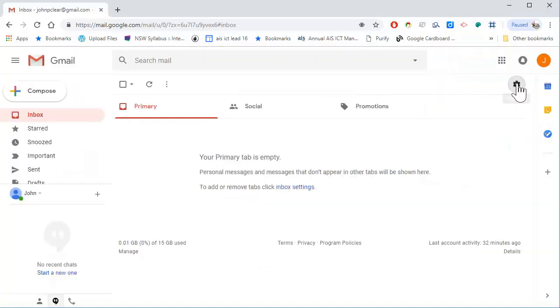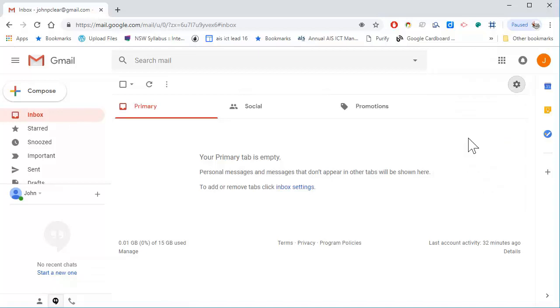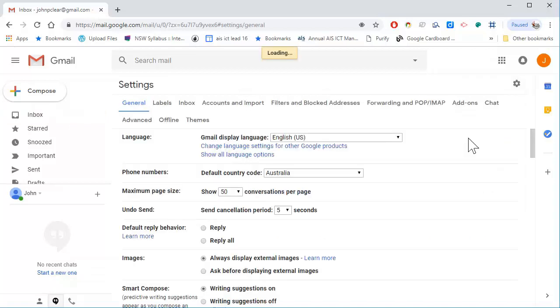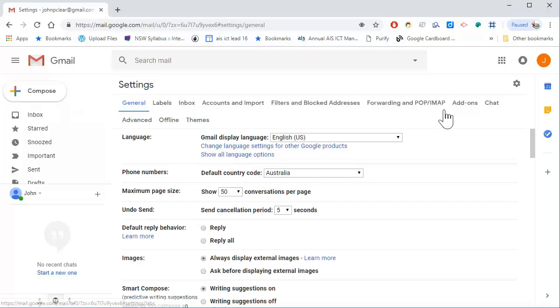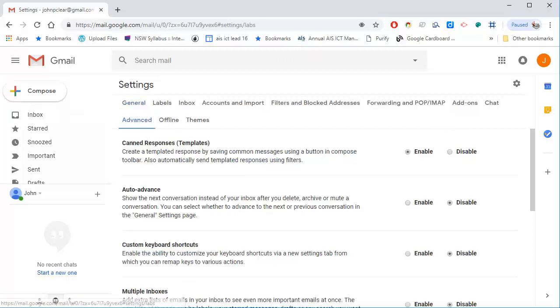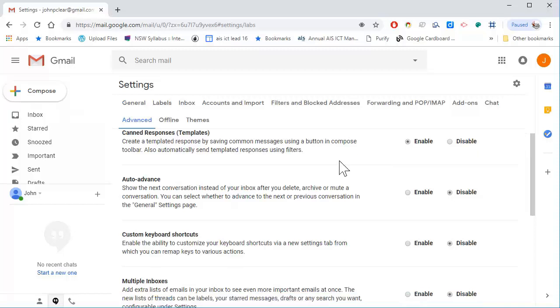Then again under settings, go to the settings, and from the tabs that are available, go to the advanced tab. You can see here there's an option for canned responses. I can enable that.